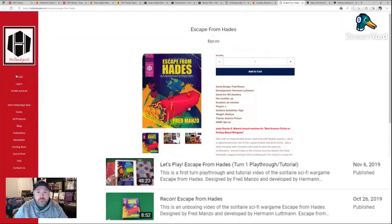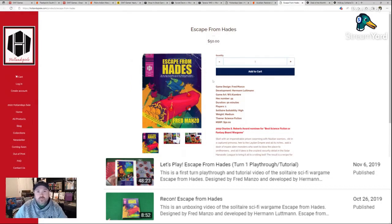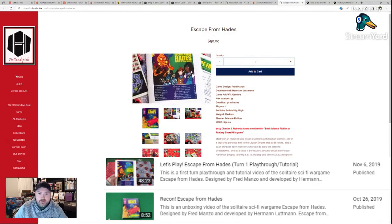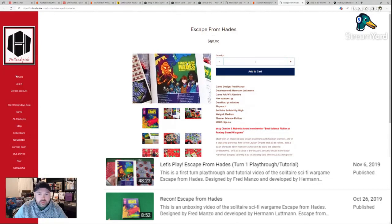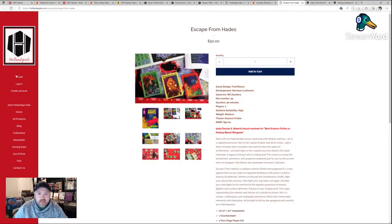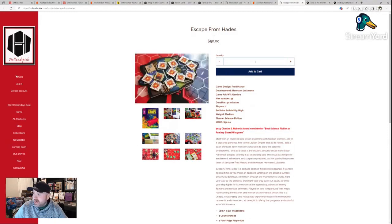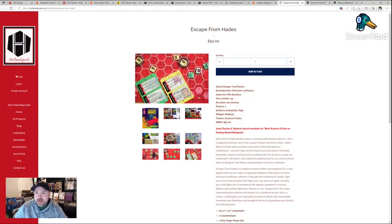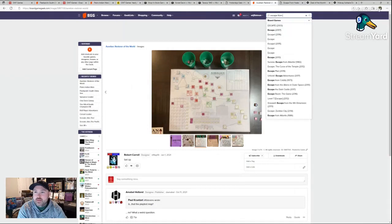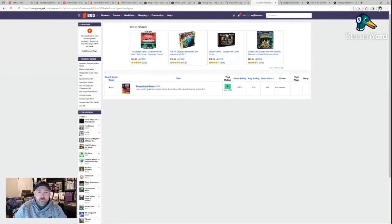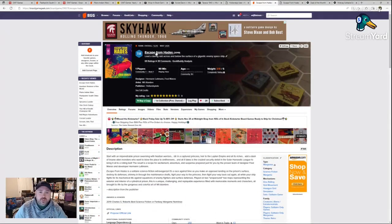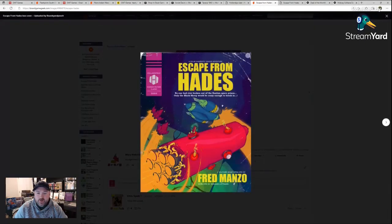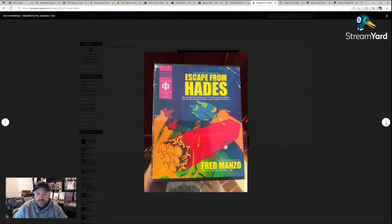Next one from Hollandspiel, Escape from Hades. Designed by Fred Manzo, developed by Herman Luttmann, the evil genius himself. This is a solitaire science fiction wargame. Pulpy. Love it. Love the theme, love the look of it. I mean, how can you not? Will Alambre I believe is the artist. Look at that. I know these pictures are tiny, I'm sorry guys. I thought they would pop up bigger on the screen. Let's go, Escape from Hades. I have multiple videos on this one. If you want to see playthroughs and reviews, check my past videos.